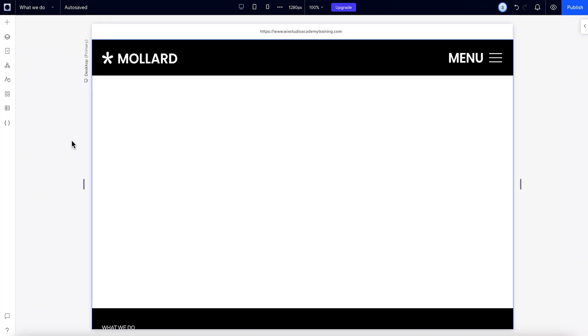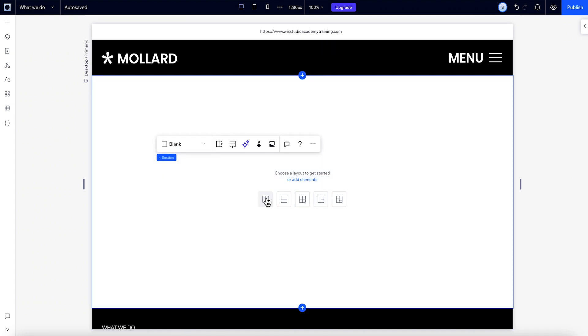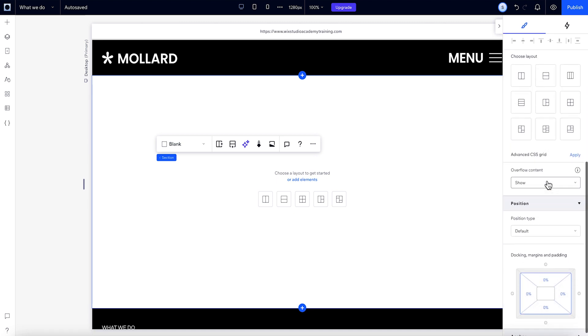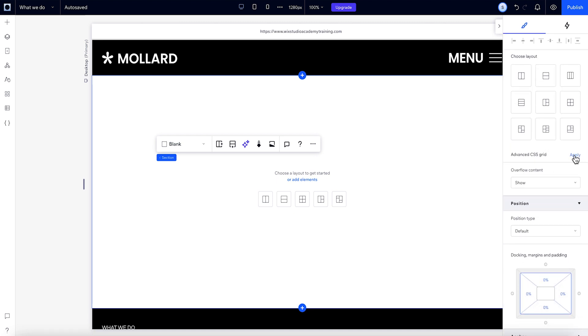There are two grid tools in the Studio Editor. Section Grid, for when you want to quickly divide up a section into cells, and CSS Grid, which works for both sections and containers. We'll cover CSS Grid in a later lesson.